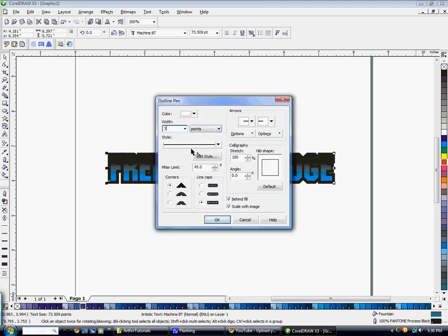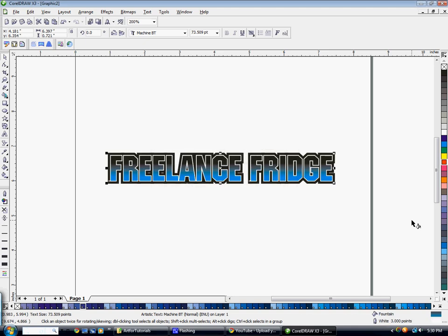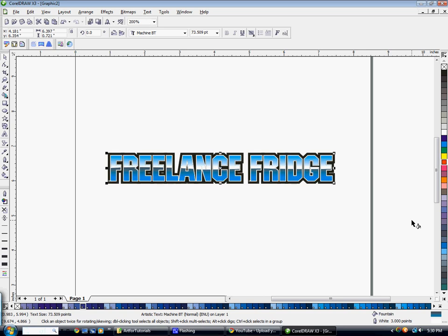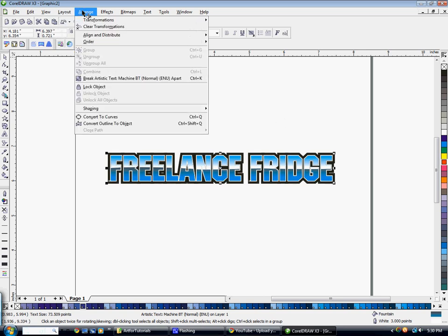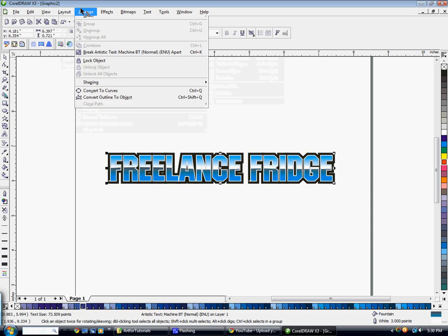And then I'm going to hit shift page down to move that all the way to the back, then control page up to move it up 1. And again that's under arrange order as well. And that makes it pop out a little bit more with that white outline on there.